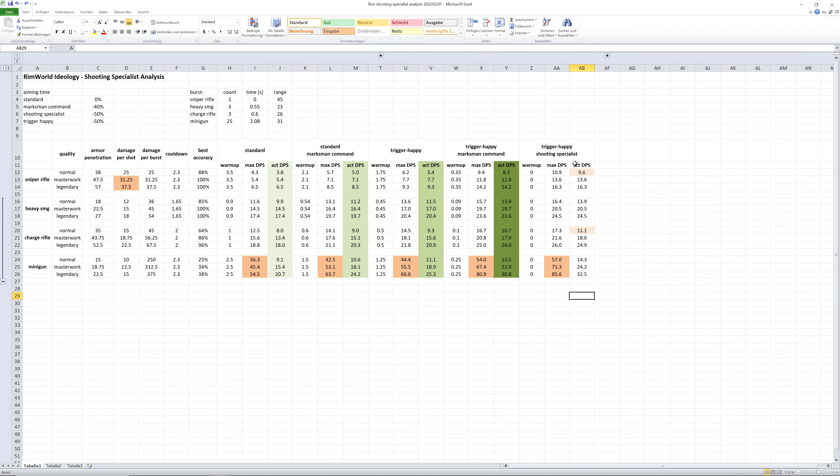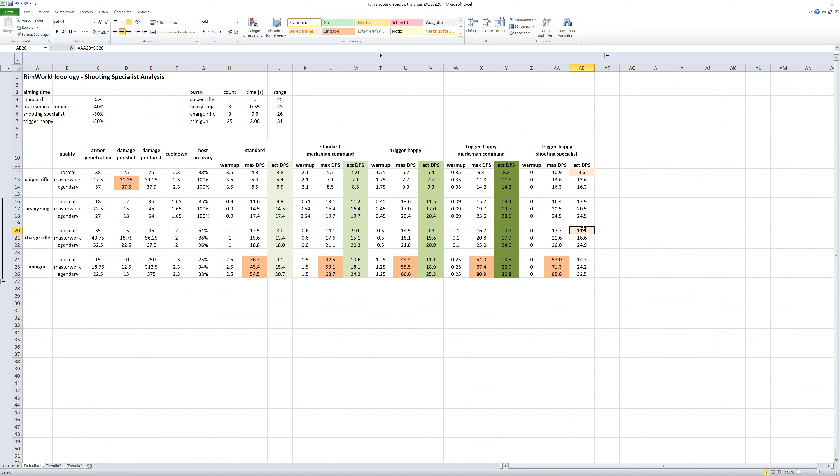Interestingly, in the case of the trigger-happy shooting specialist, I have marked these values. If you look at this, for the normal quality weapons, if you compare the sniper rifle to the charge rifle, it's a very similar damage output.